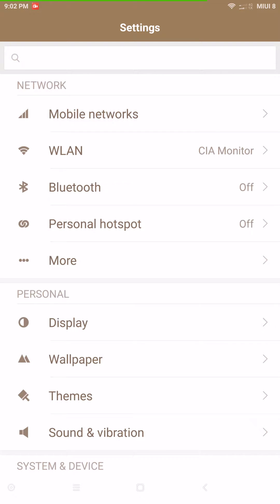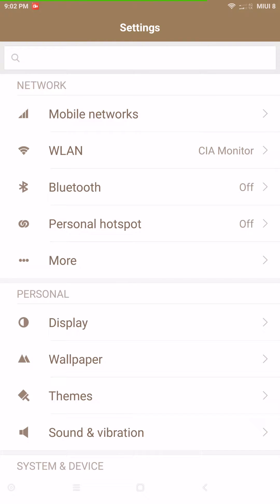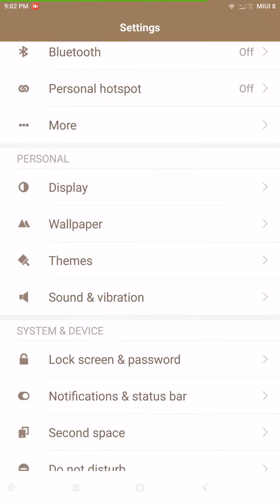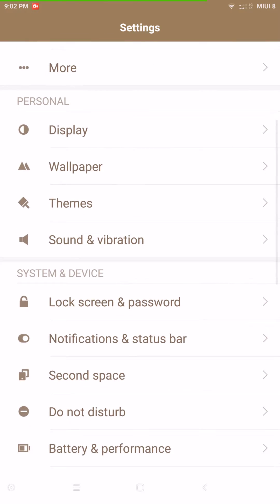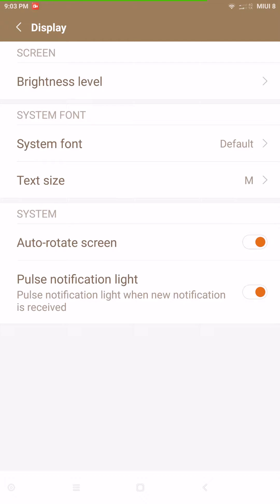First up you have your mobile networks — you can go through and set them up. I'm on Verizon, and Verizon is working great with no problems with data. I tried hotspot and it's working well. Wi-Fi is working right out of the gate, and Bluetooth is working as well, though I haven't tried it with a Bluetooth car system.